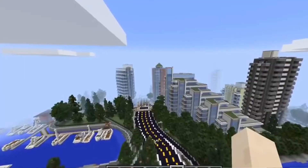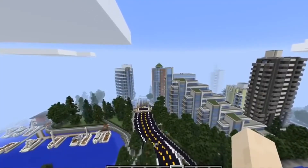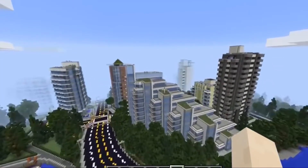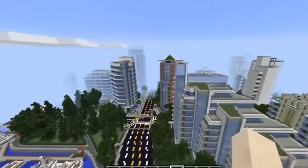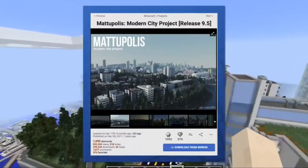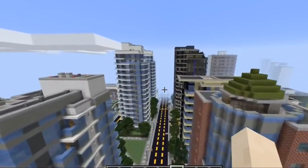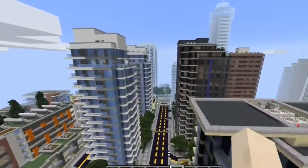Thirdly, urban networks use Minecraft to build cities and roads, like shown in this video. For example, this is a city called Meteopolis built in Minecraft.